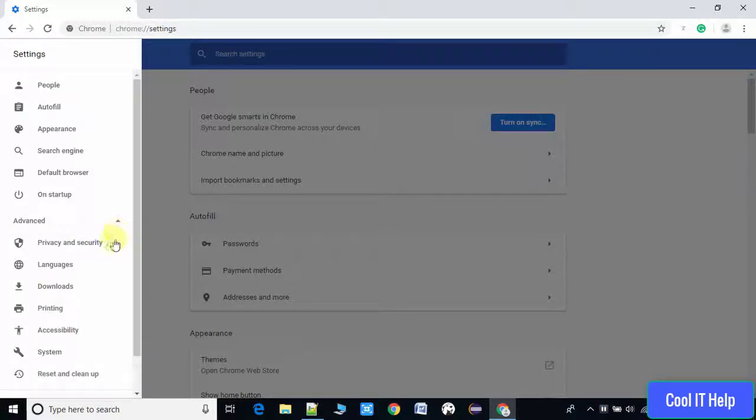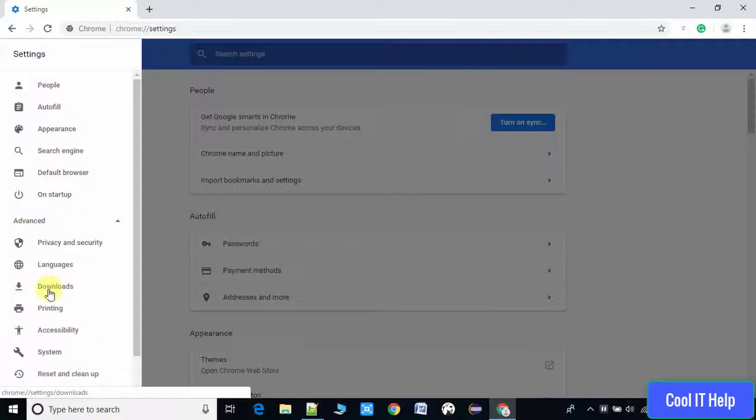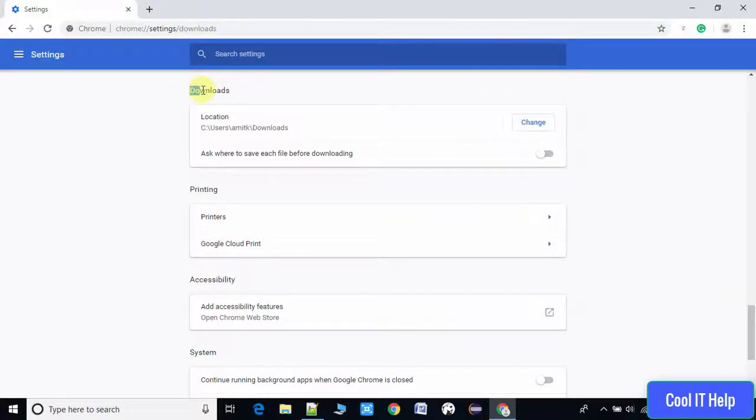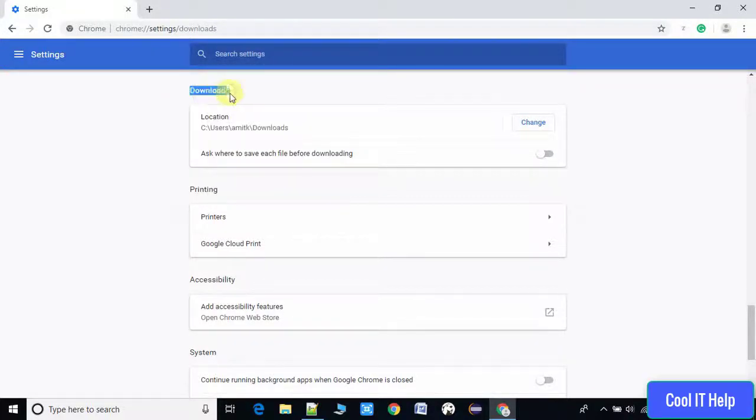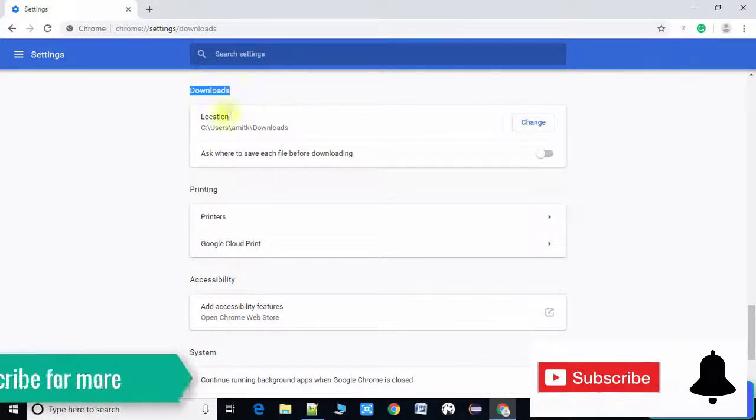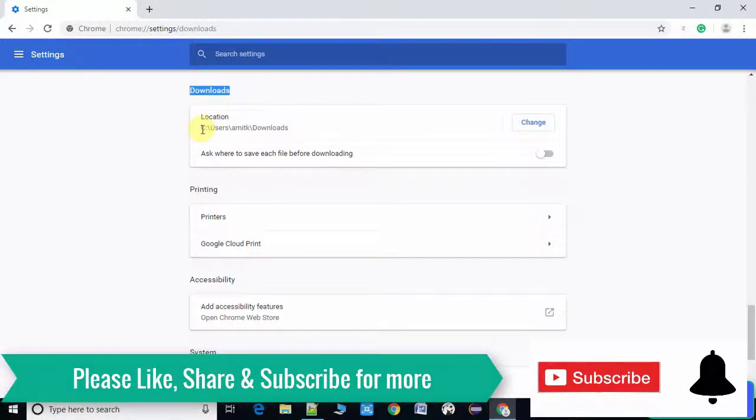Here we will click on the Downloads option. Once you click, you will see the Downloads section. Now here, the default location is mentioned at this place. You can change and give your desired location for downloads.